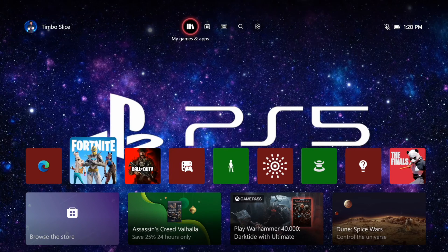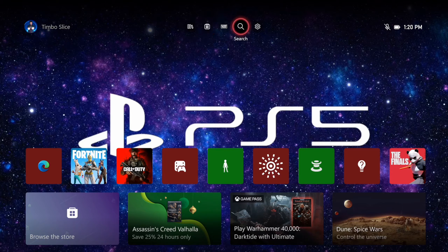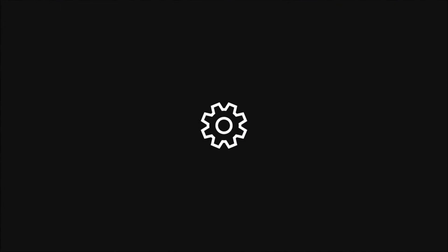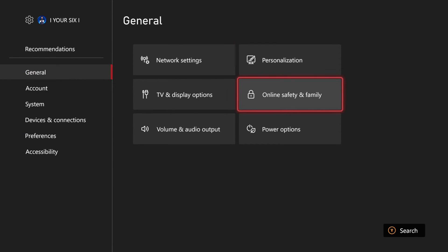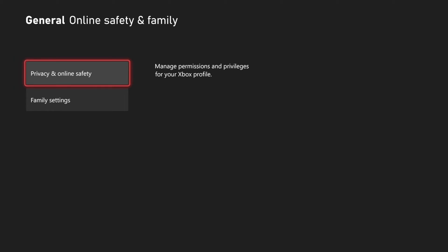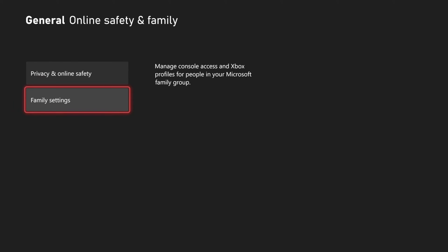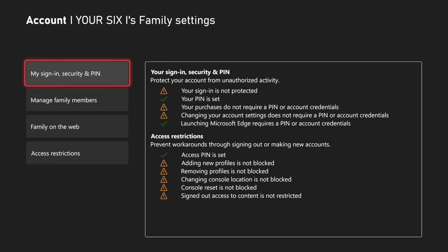Now if you are a parent, let's go up to the top and then select settings, then go to general, and then go to online safety and family, then go to family settings right here.